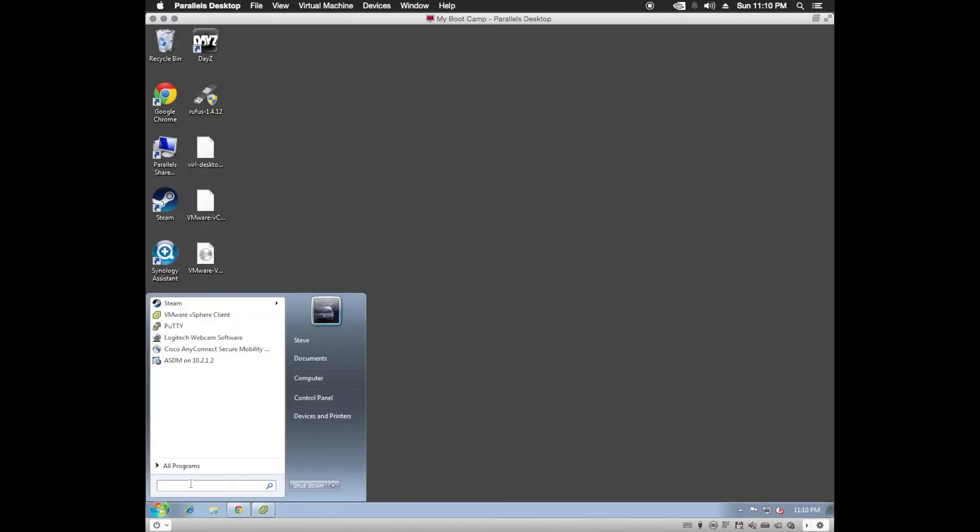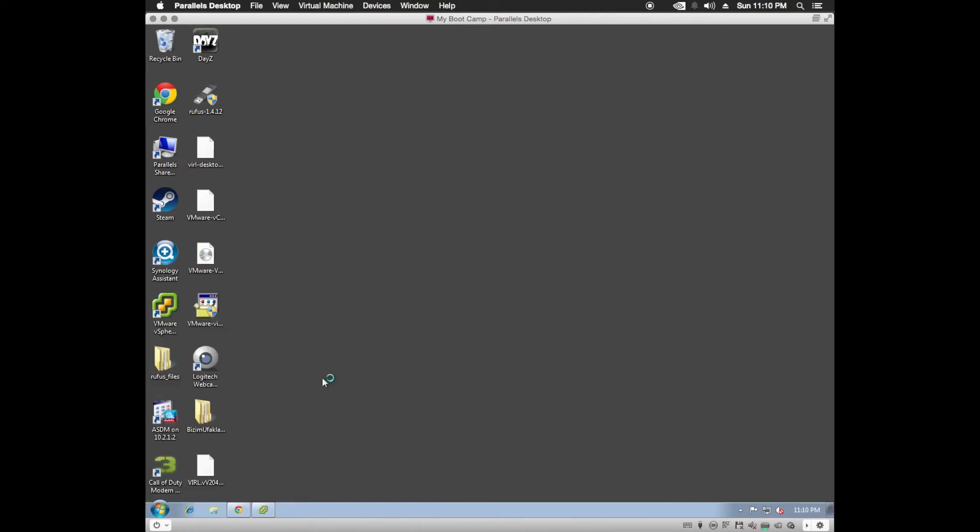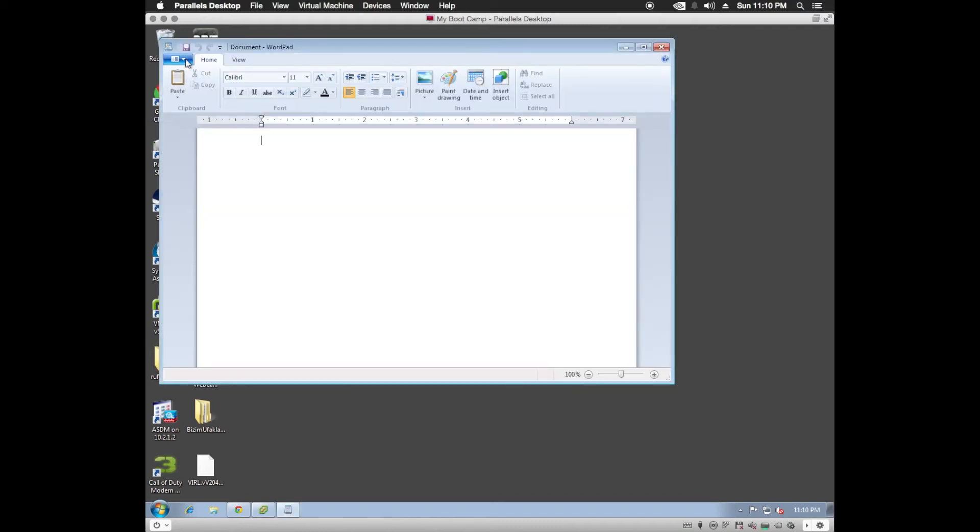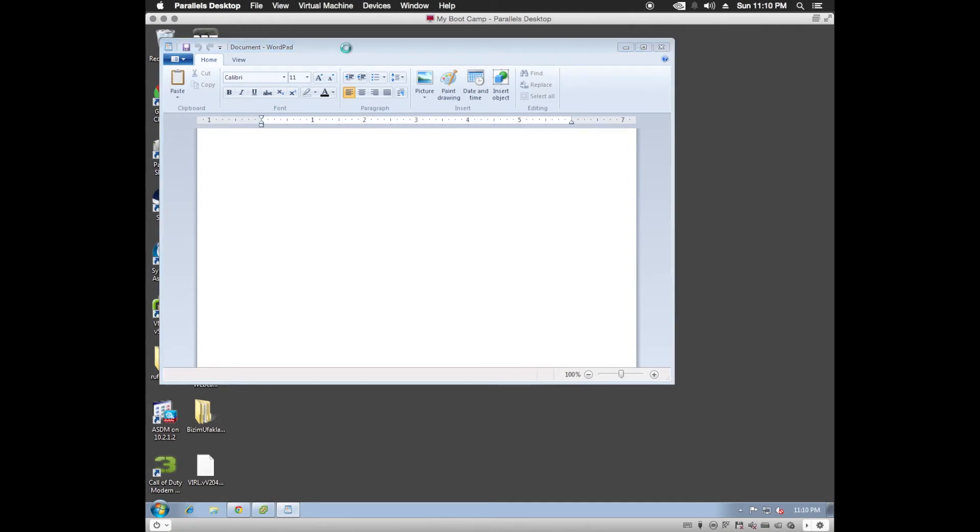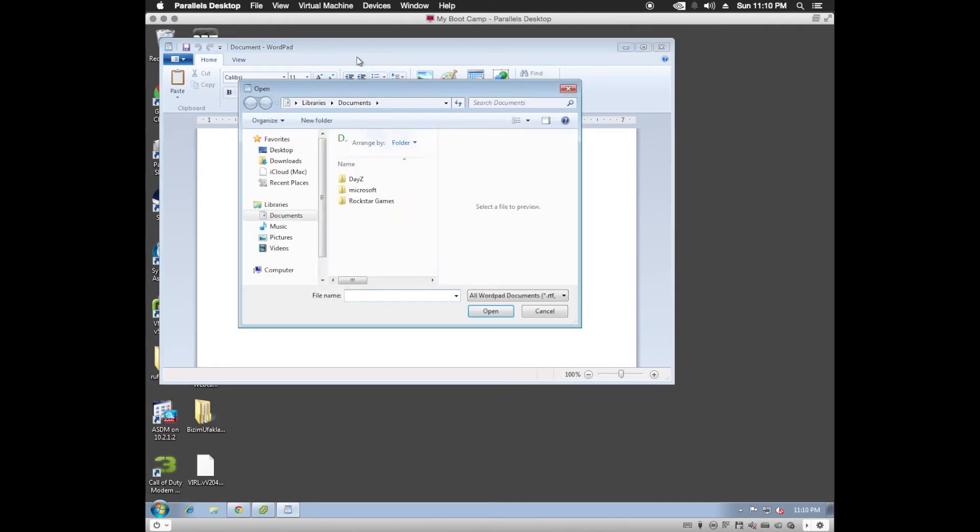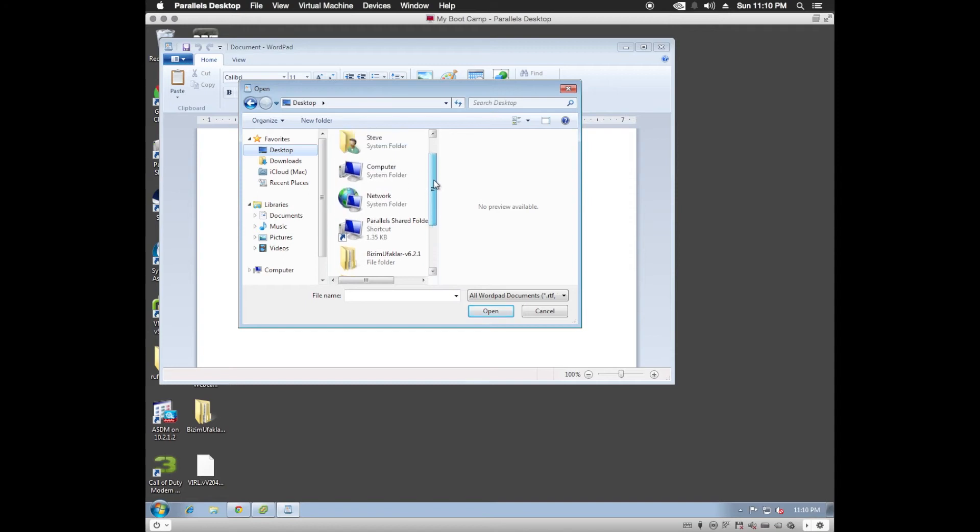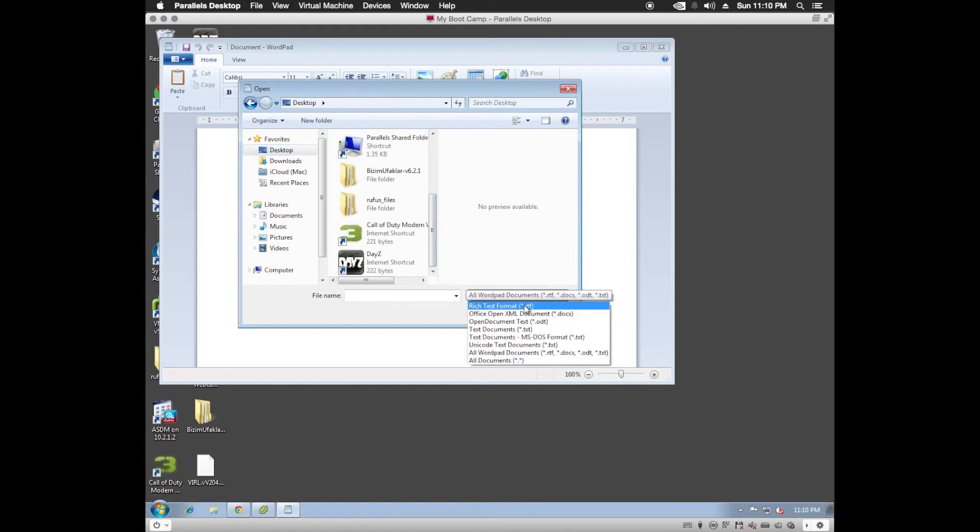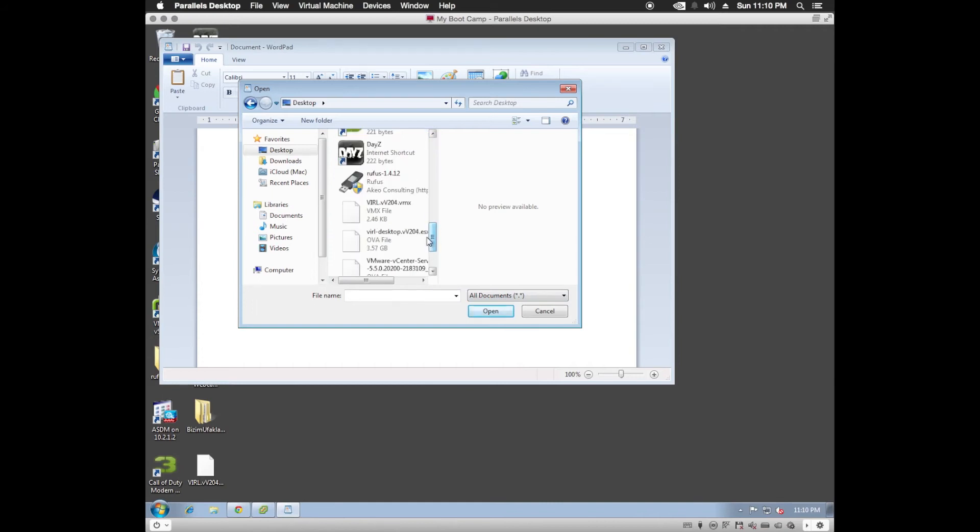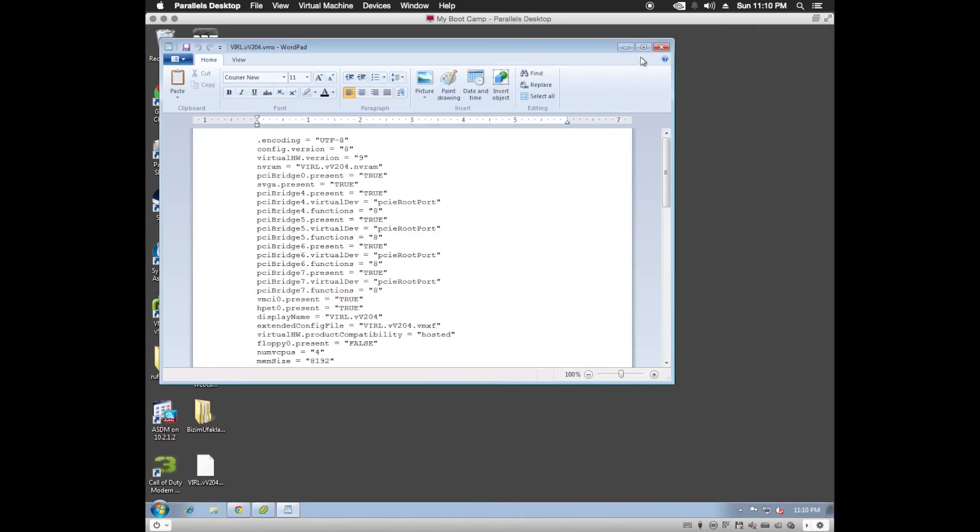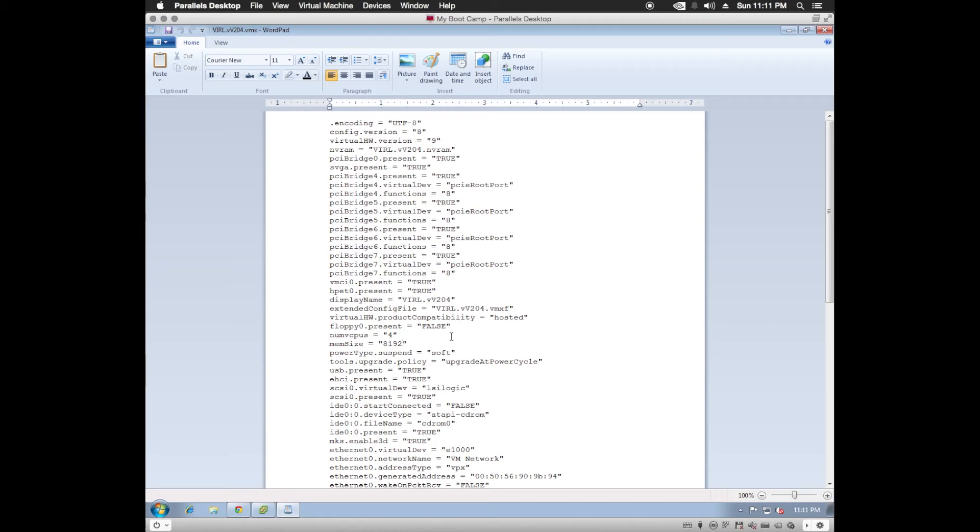Now what we'll need to do is open it up in WordPad. So in here, we're going to edit this file. We're going to put in our number of CPUs. So we're going to be looking for num vCPUs. Right here. It's already four. That's good for me. Now our memory size, I'm going to change that. I'm going to give it 32 gigabytes. So 32,768.